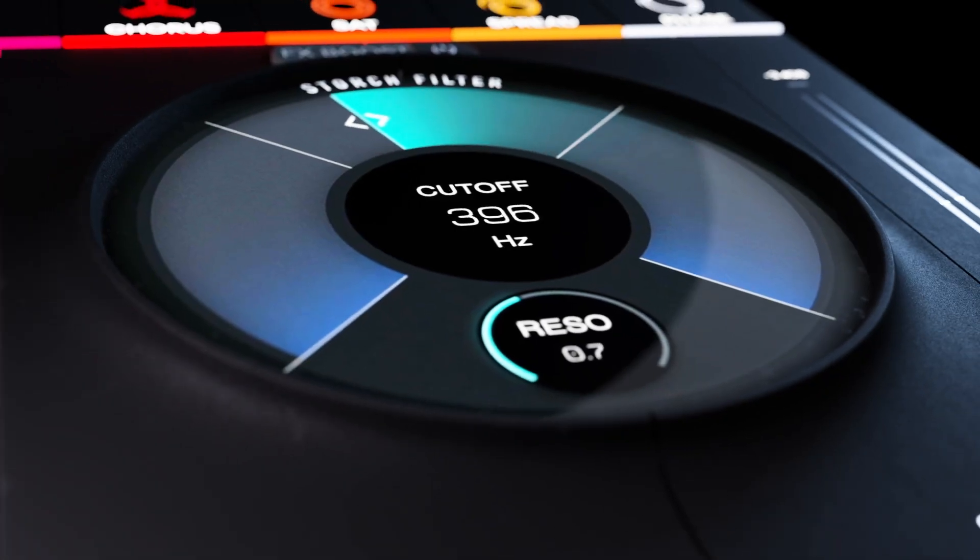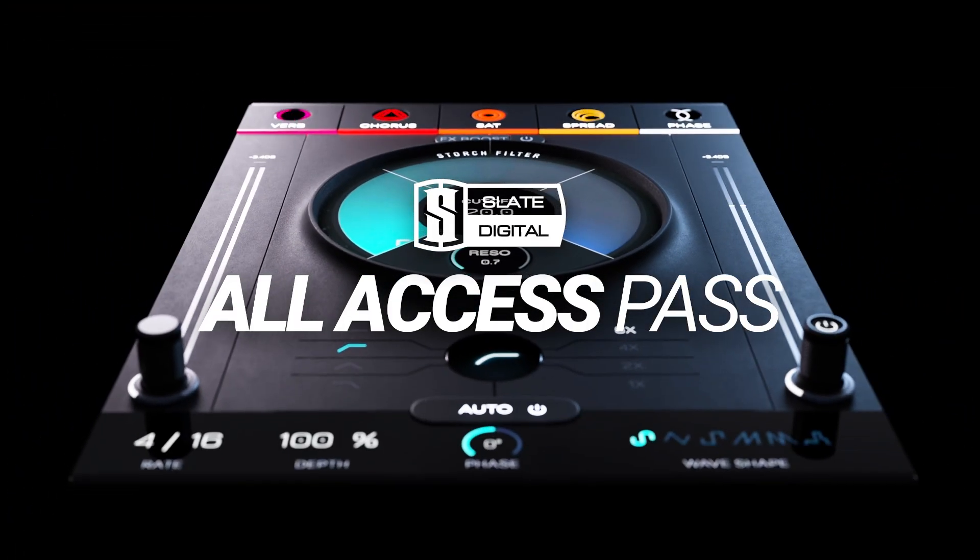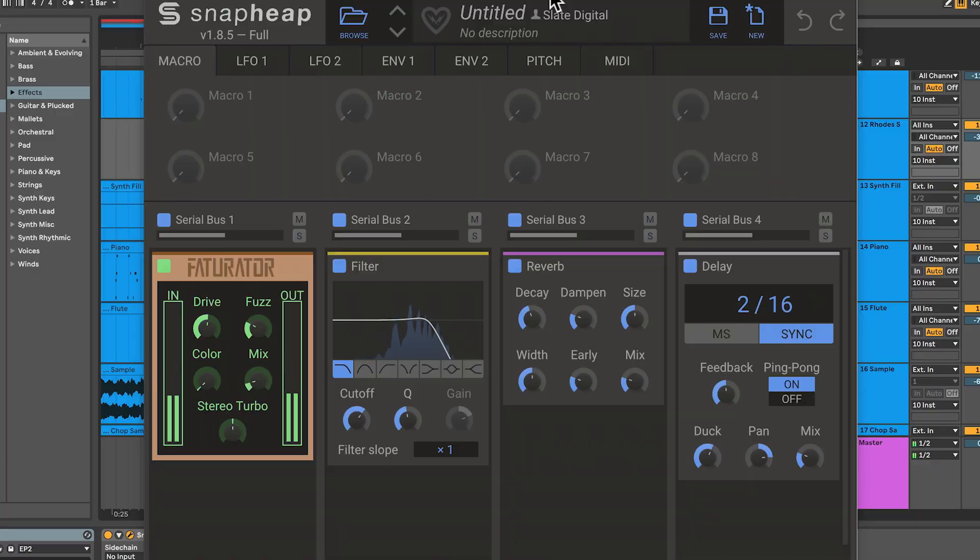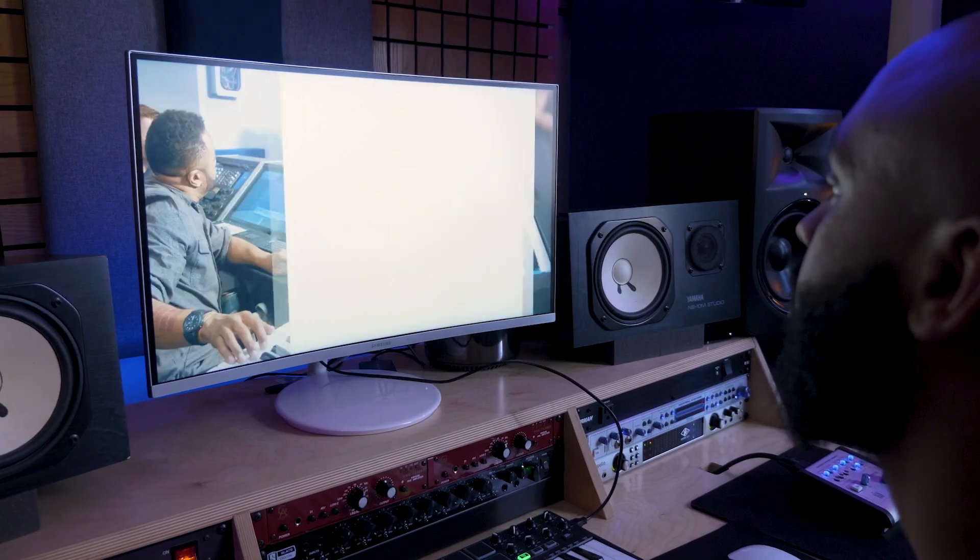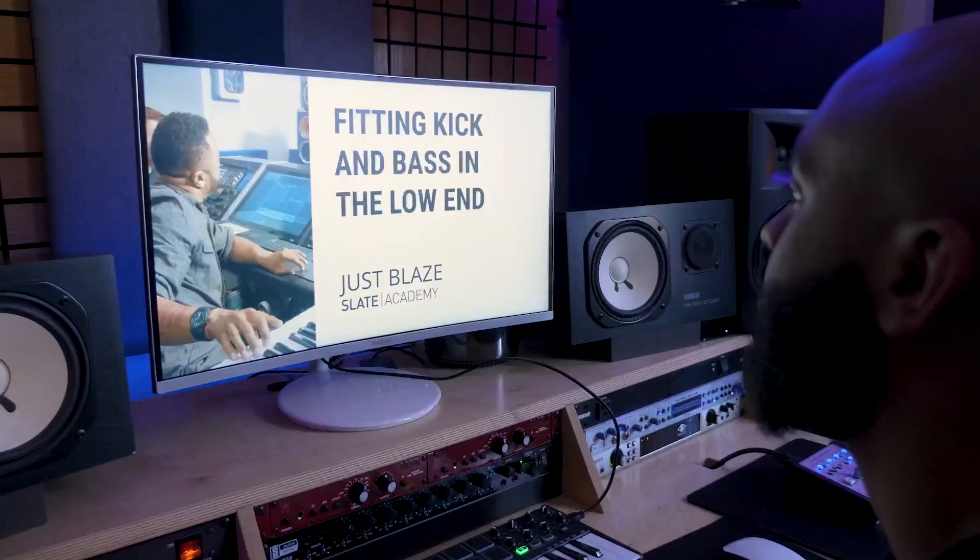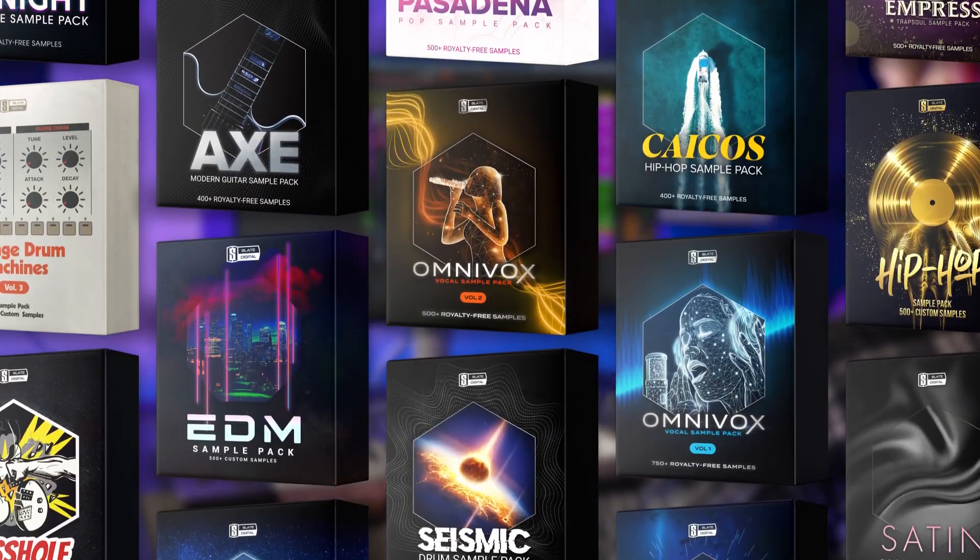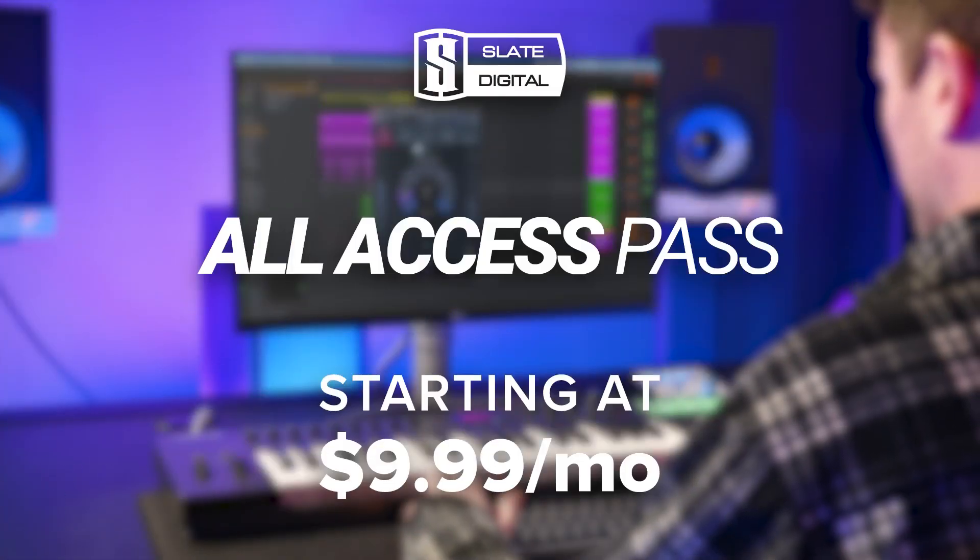Get Storch Filter in the Slate Digital All Access Pass, along with dozens of award-winning plugins, the Antelope Ultra Bundle, masterclasses and mix templates in Slate Academy, and thousands of royalty-free samples, all starting at just $9.99 per month.